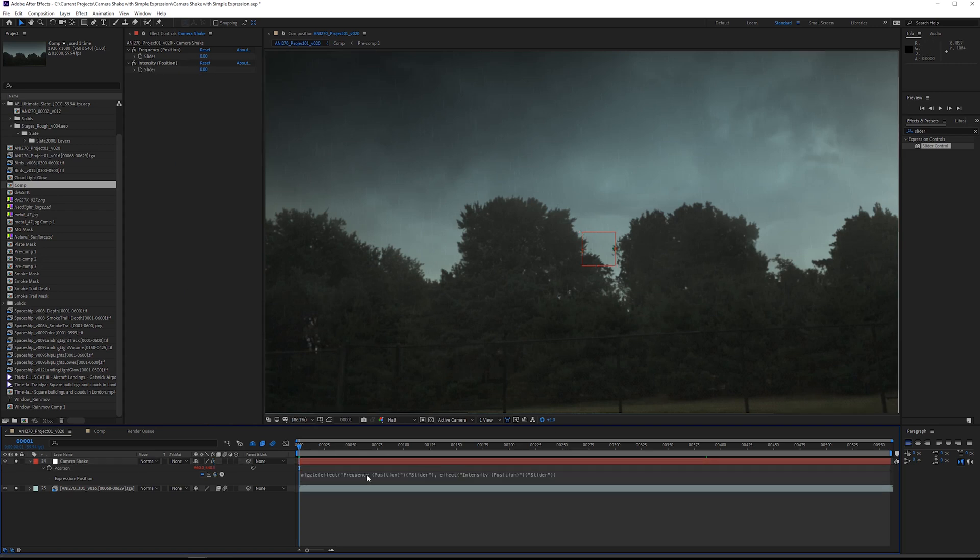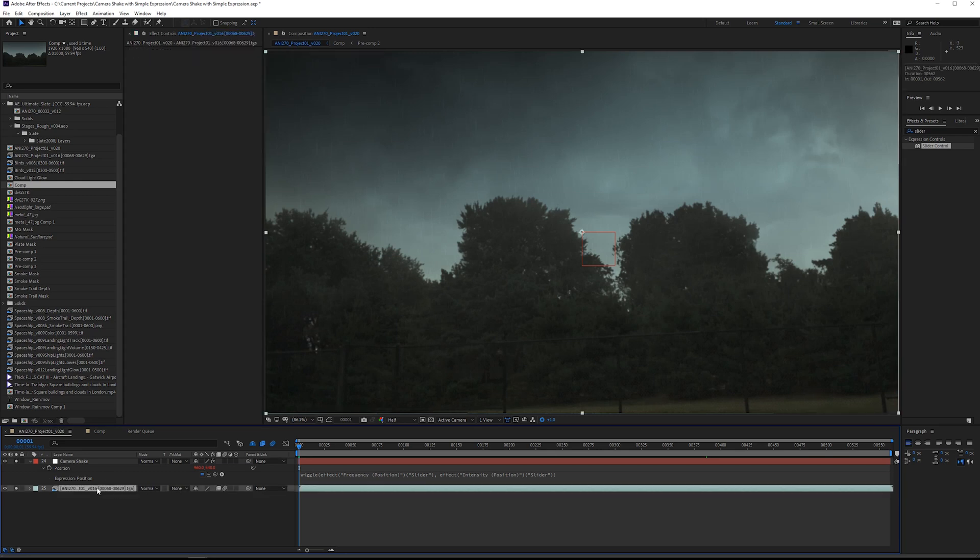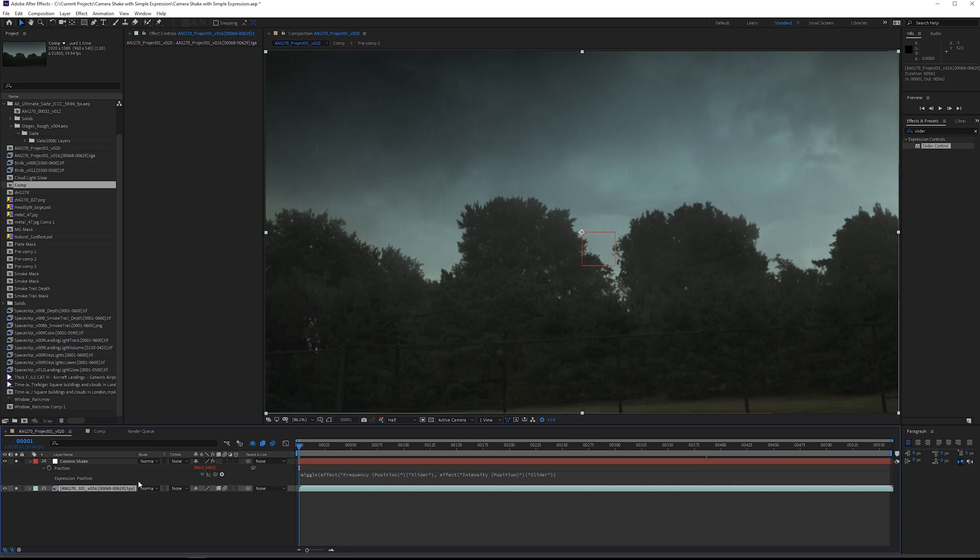What we've just done instead of putting numbers here, we've referenced whatever our slider is. So right now they're both zero but this is going to change in a moment. In order to actually see any effect at all, you need to take however many layers you have that need camera shake applied to them and parent them to the camera shake layer.